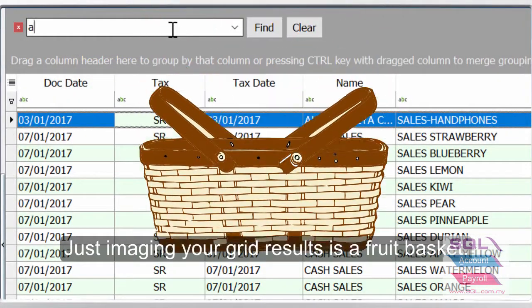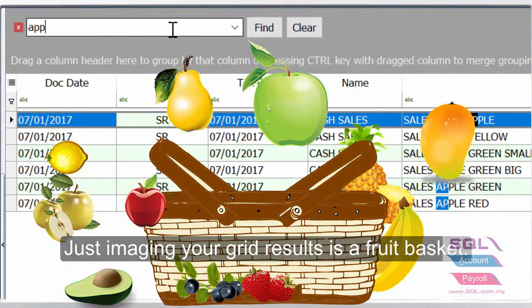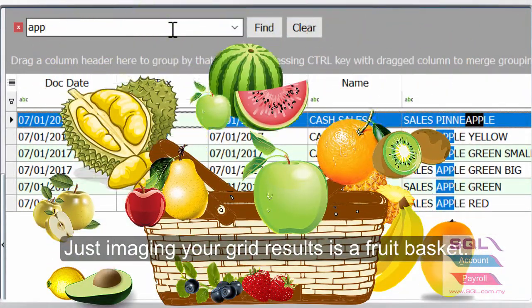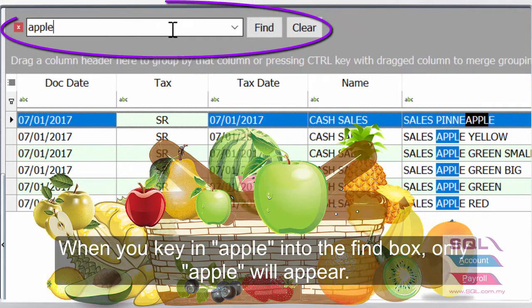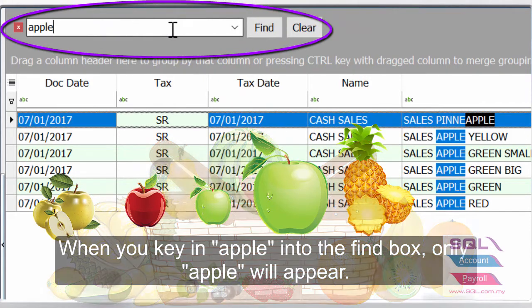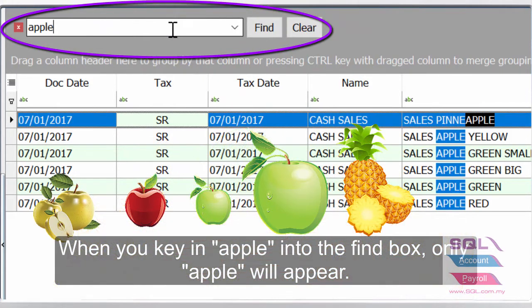Just imagine your grid results is a fruit basket. When you key in Apple into the Find box, only Apple will appear.